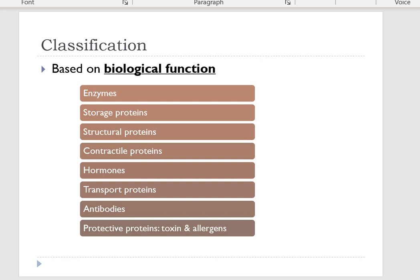They can be classified based on the various biological functions of proteins. As mentioned before, they function as enzyme catalysts and storage proteins. Storage proteins are found mainly in eggs and plant seeds — these proteins act as sources of nitrogen and amino acids for germinating seeds and embryos. In addition, they are characterized as structural proteins and contractile proteins.